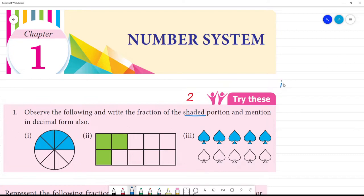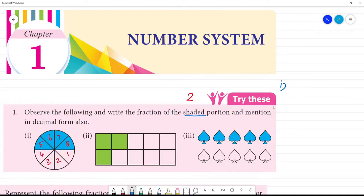First one. Total — how many parts? Count: 1, 2, 3, 4, 5, 6, 7, 8. So what is the total parts? Total parts is equal to 8.